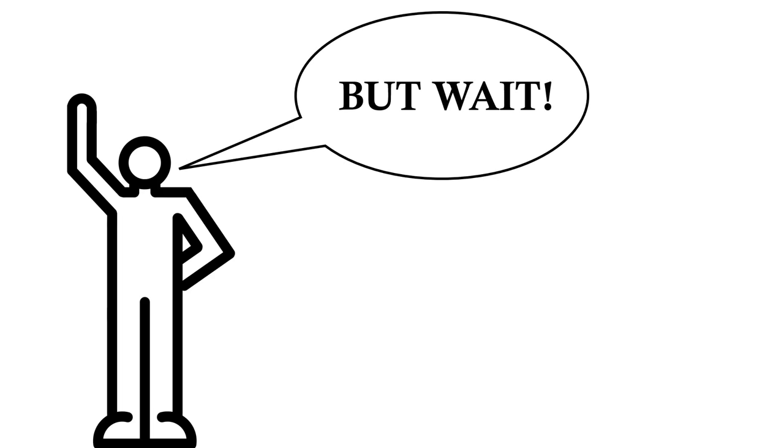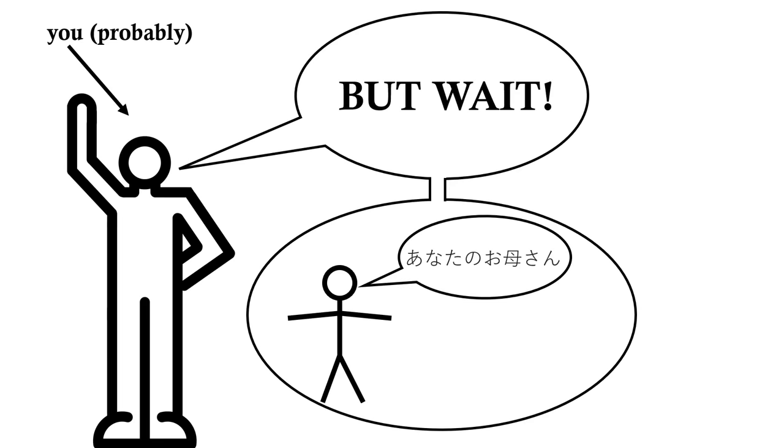But wait, I hear you say. What about languages like Japanese? Japanese has ten times less syllables than Standard Chinese, with most estimates going only up to as few as 120 syllables in the entire language. What makes Standard Chinese any different from this?